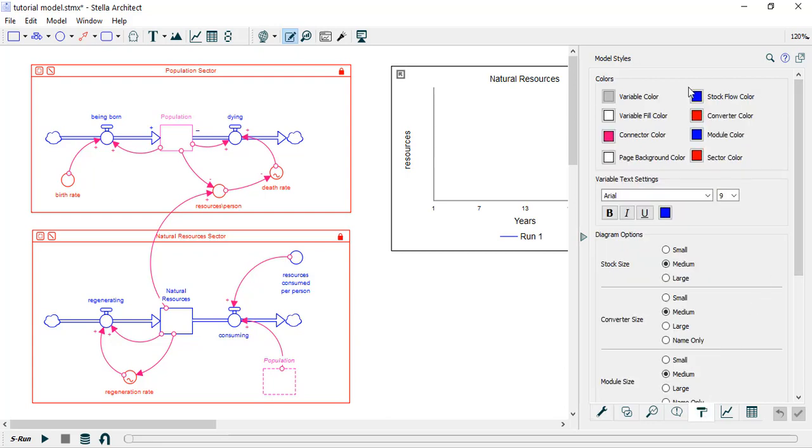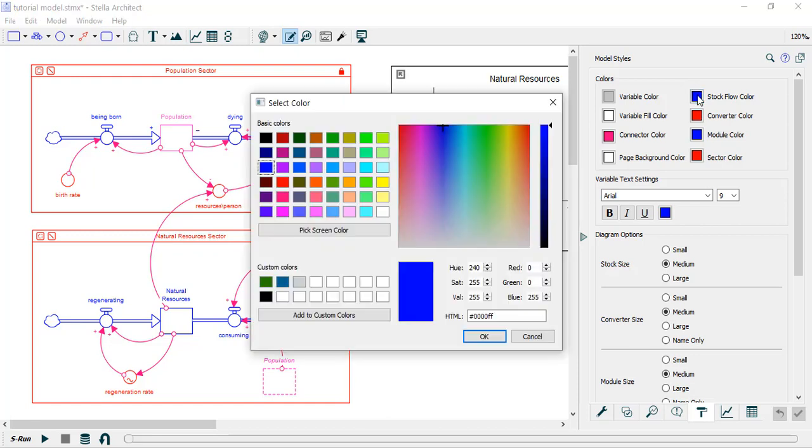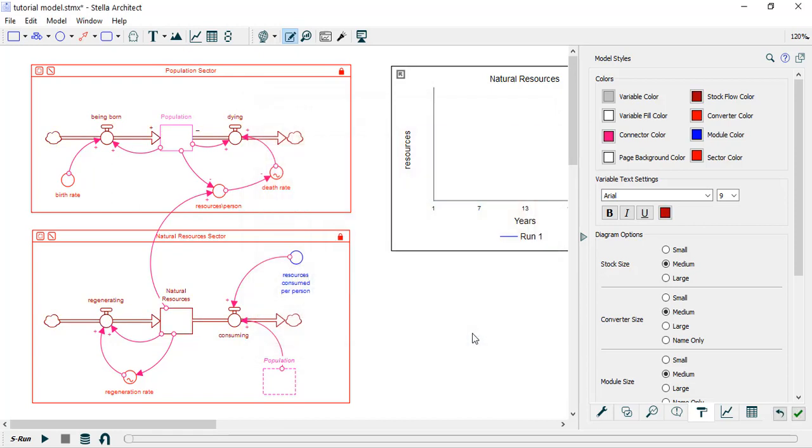For instance, if I want to change all the colors of the flows within the model, I can select this box here and change the color to whatever I want it to be. You'll now see that every flow within that model now has the dark red color. You can do this also for converters, connectors, modules, and sectors.